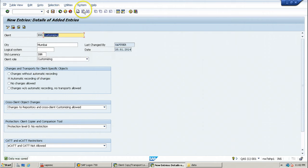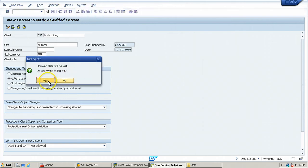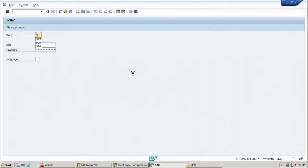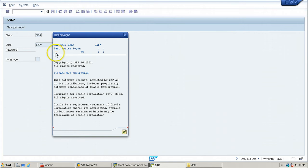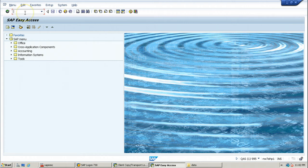Click Save and log off from the QA system. Log back in choosing the newly created client 995. This client will have SAP* as the user and 'pass' as the password — this kernel-level user has full authorization. You can then execute t-code STMS to import the transport request into this client.